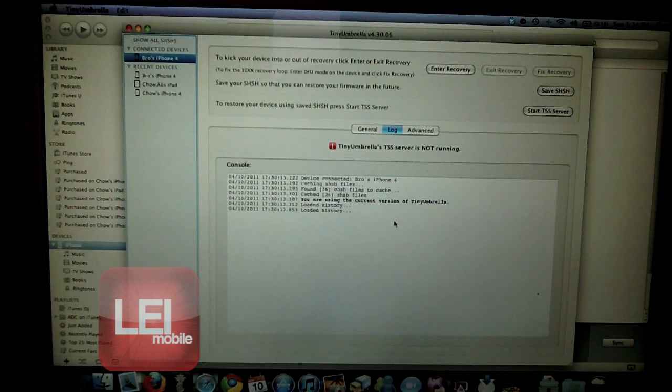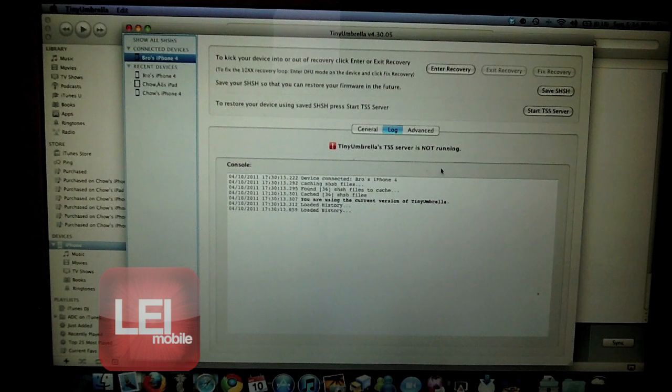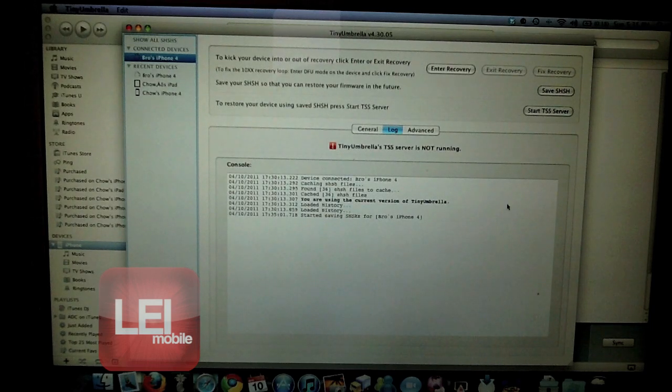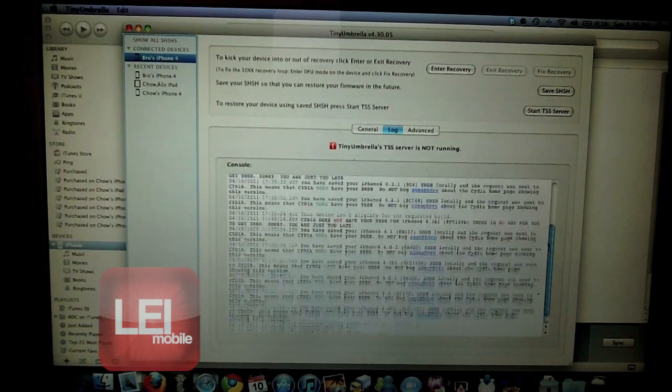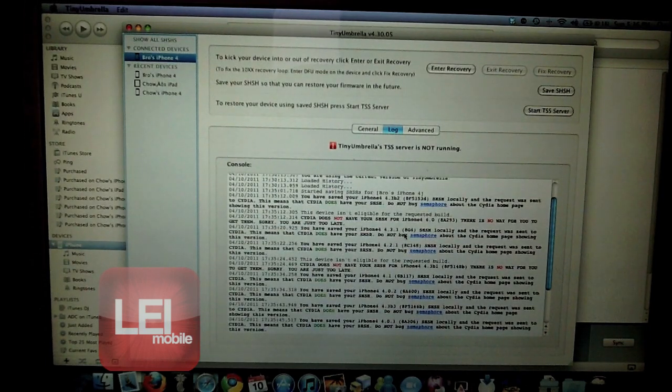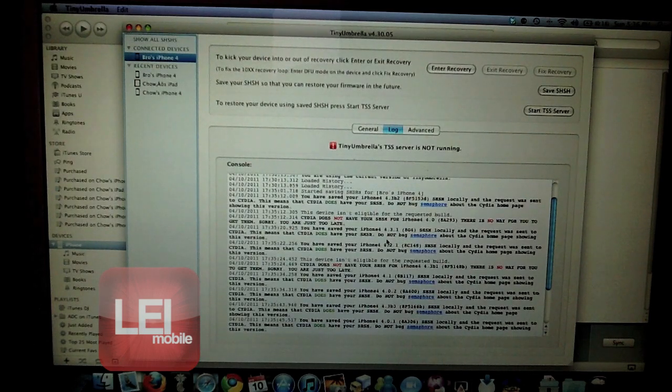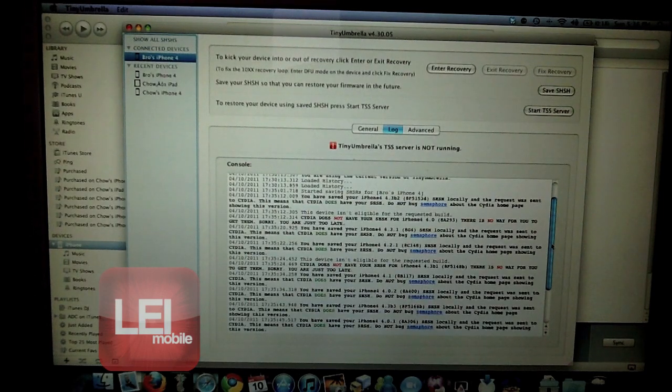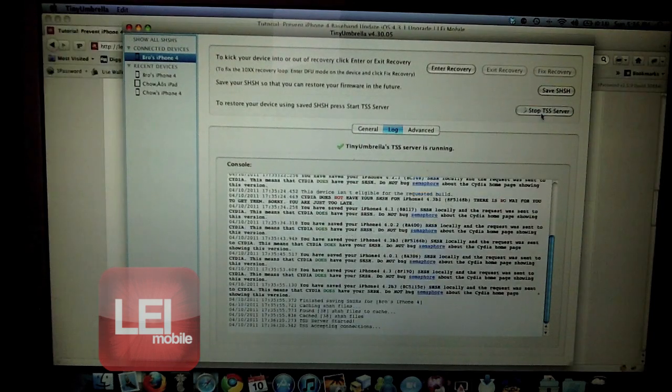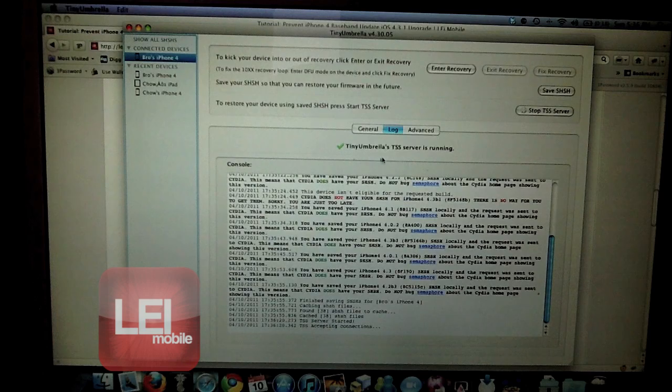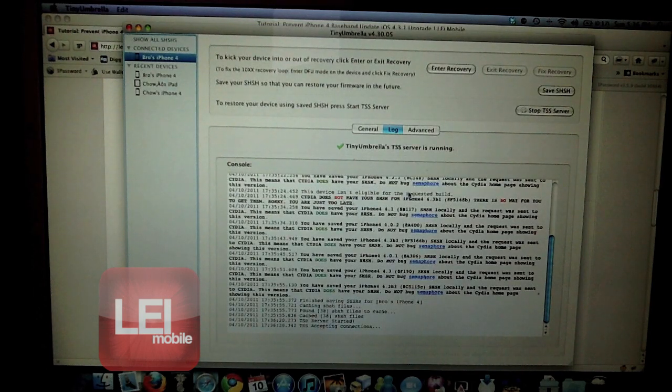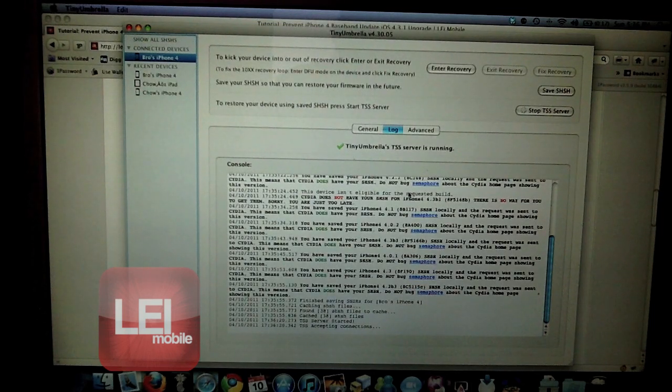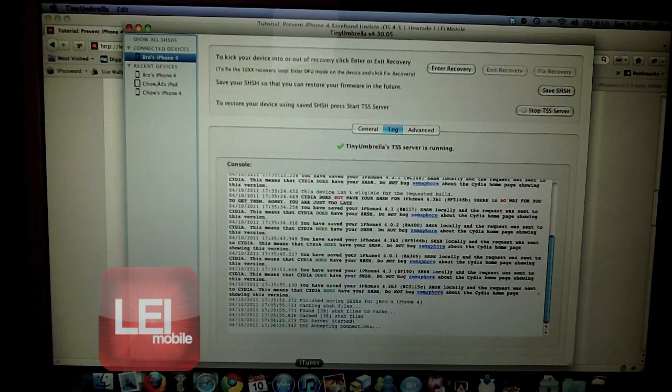To begin, first thing you want to do is launch TinyUmbrella and then save your .shsh file. Once that's done, you can see that it's got the 4.3.1 shsh files locally saved and that Cydia also has them saved for me. Once that's good and there's no other errors, you want to hit Start TSS Server. Make sure you've got the green checkmark here saying TinyUmbrella's TSS Server is running and that there's no issues. If you get any type of error whatsoever, go to the Firmware Umbrella and check out their frequently asked questions and make sure you fix that before you proceed.